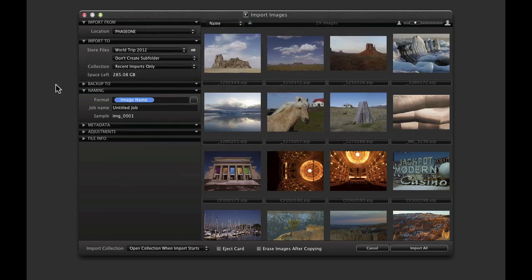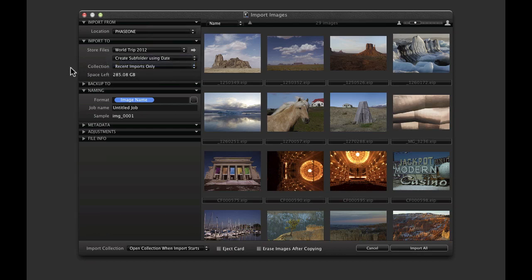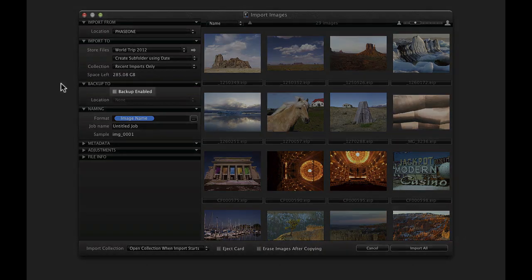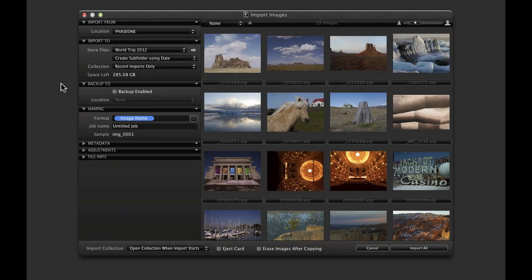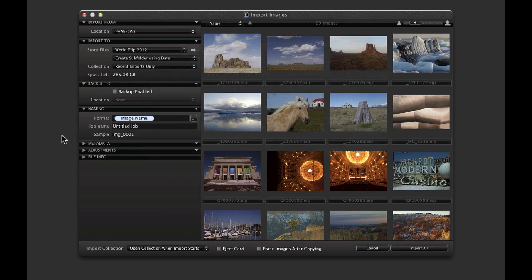Note that with this option we can automatically create subfolders. Automatic backups can also be set by checking backup enabled and setting a location. Decide on the naming format for the imported files. Click here to build any number of naming formats. Using Image Name will retain the existing file name.